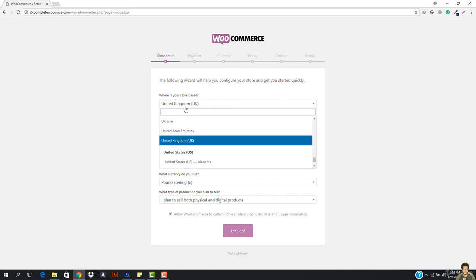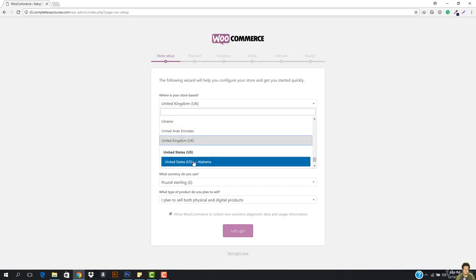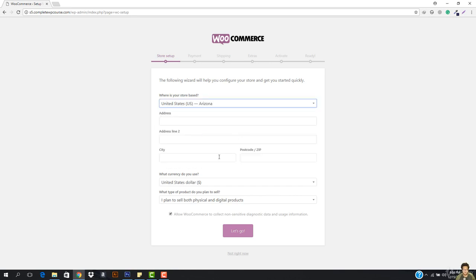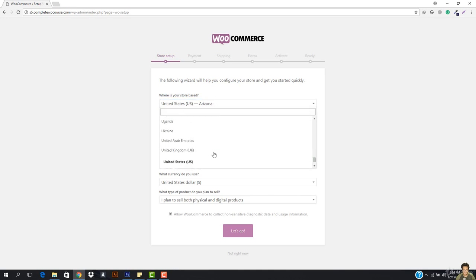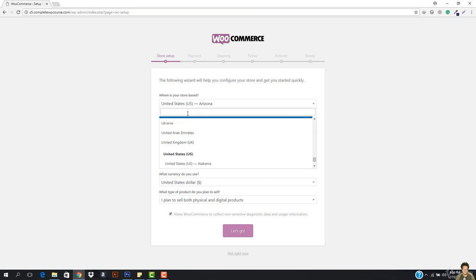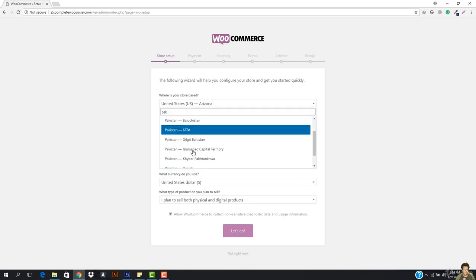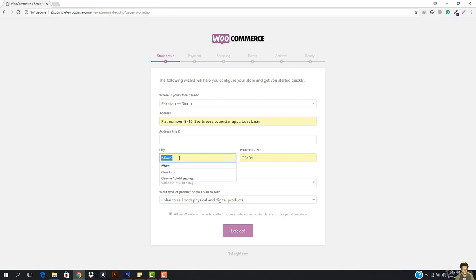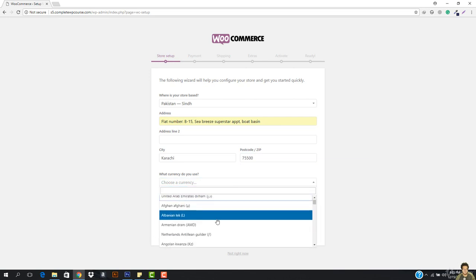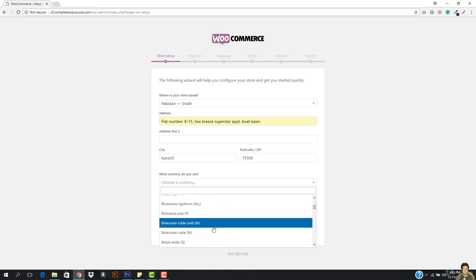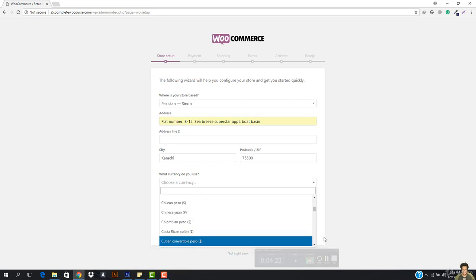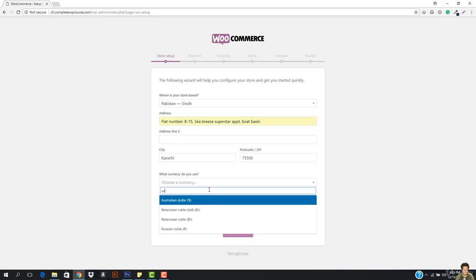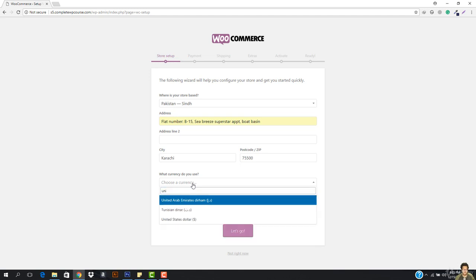I'm going to select where my store is based — you have to select your own country. Since I have many students from the United States, I'll go with United States. I'll add the address and the city. For currency, you have to select your currency — I'm going to choose the US dollar because that is the worldwide currency. Let's search for United States dollar and select it.